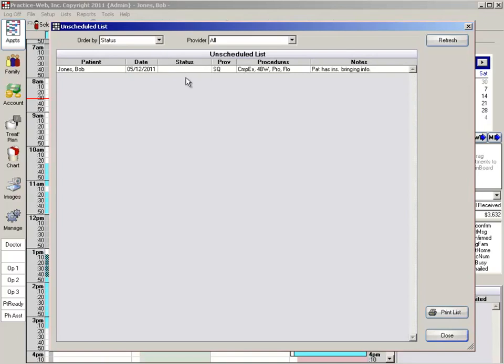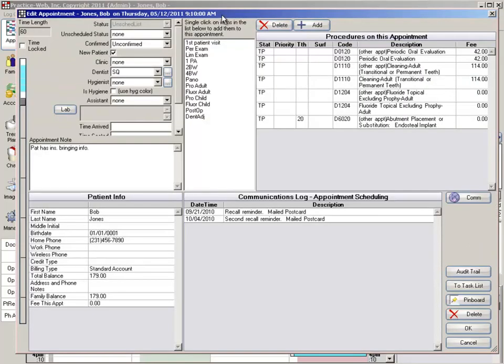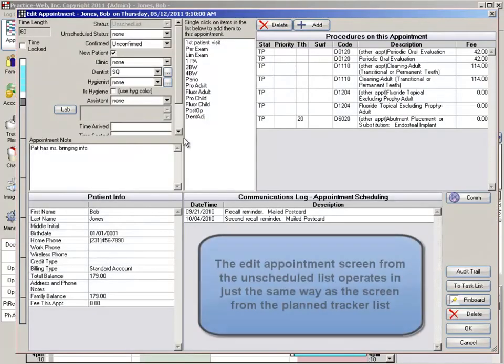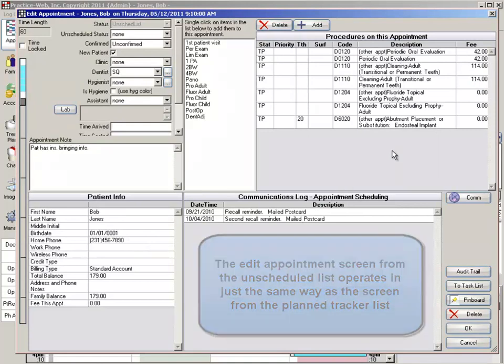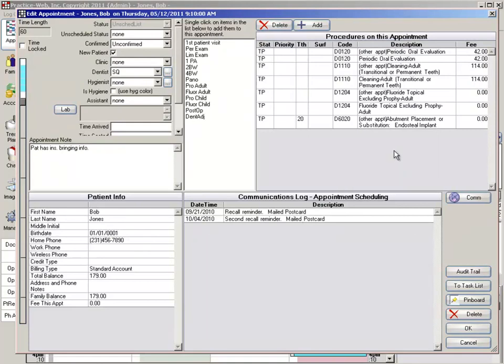Like the plan tracker, double left click on the patient's information line to access their appointment. Once in the edit appointment screen, you can use the patient's information on the left to contact them, and then you can also discuss what this appointment is scheduled for, or was scheduled for.